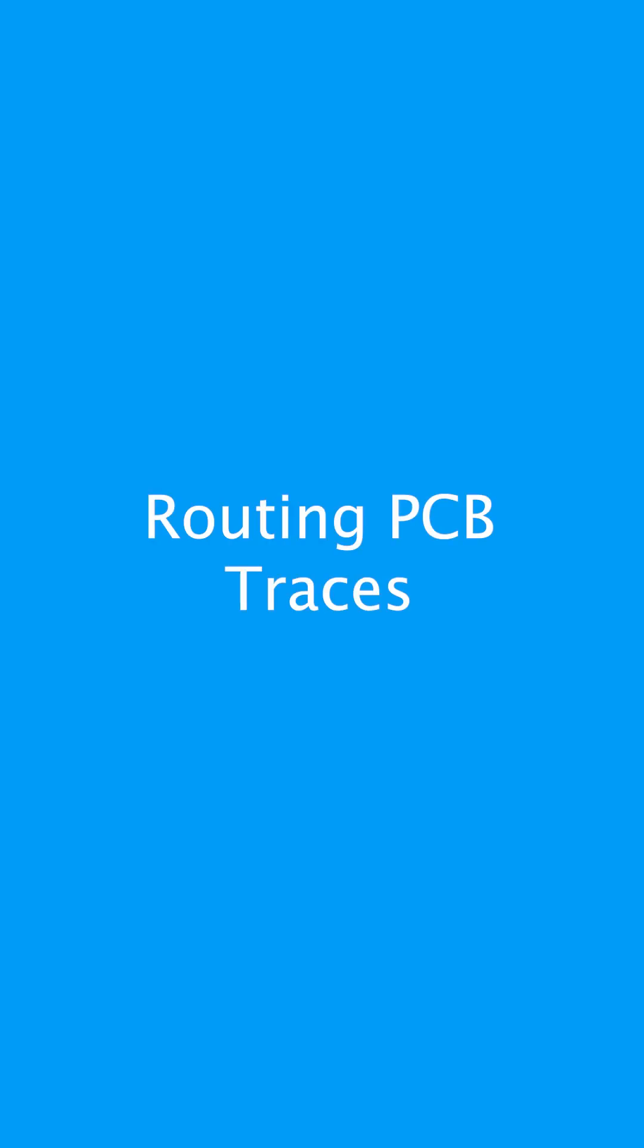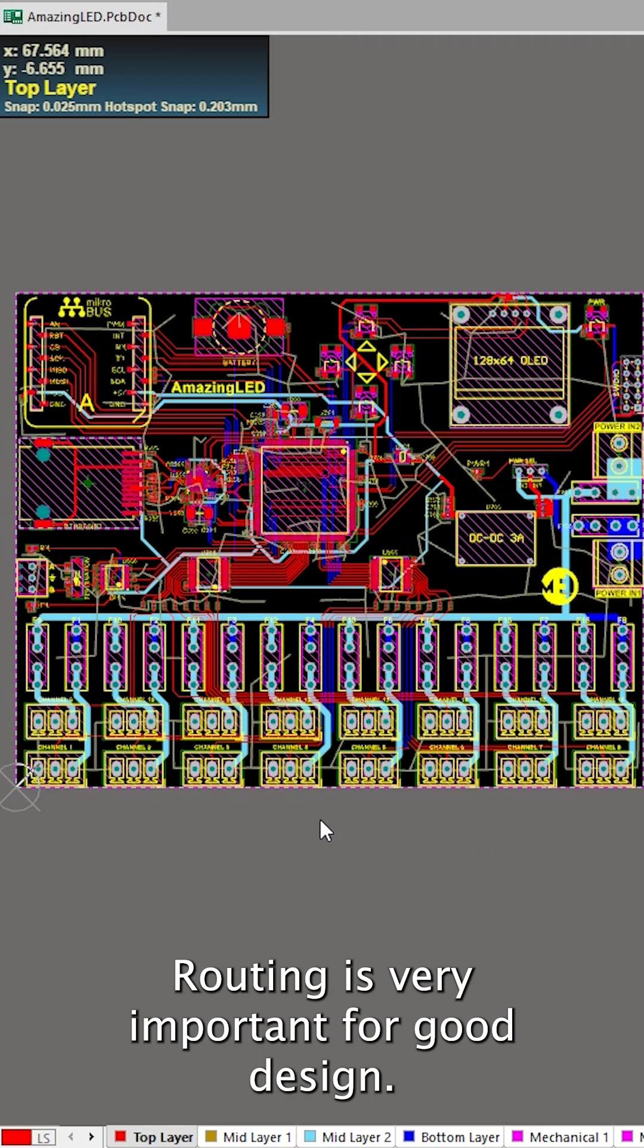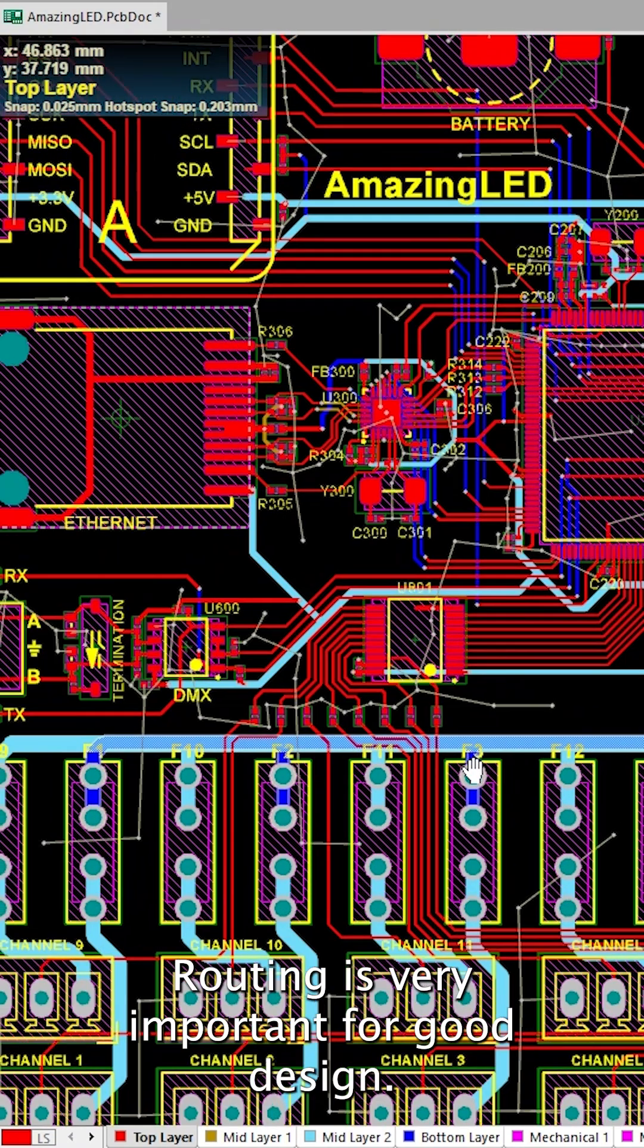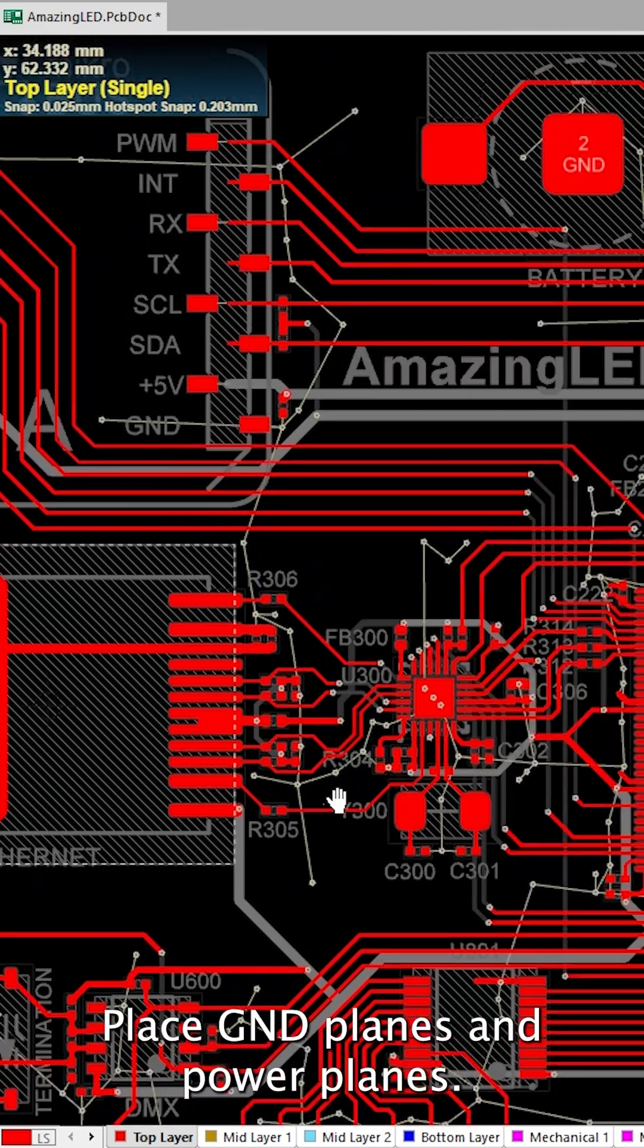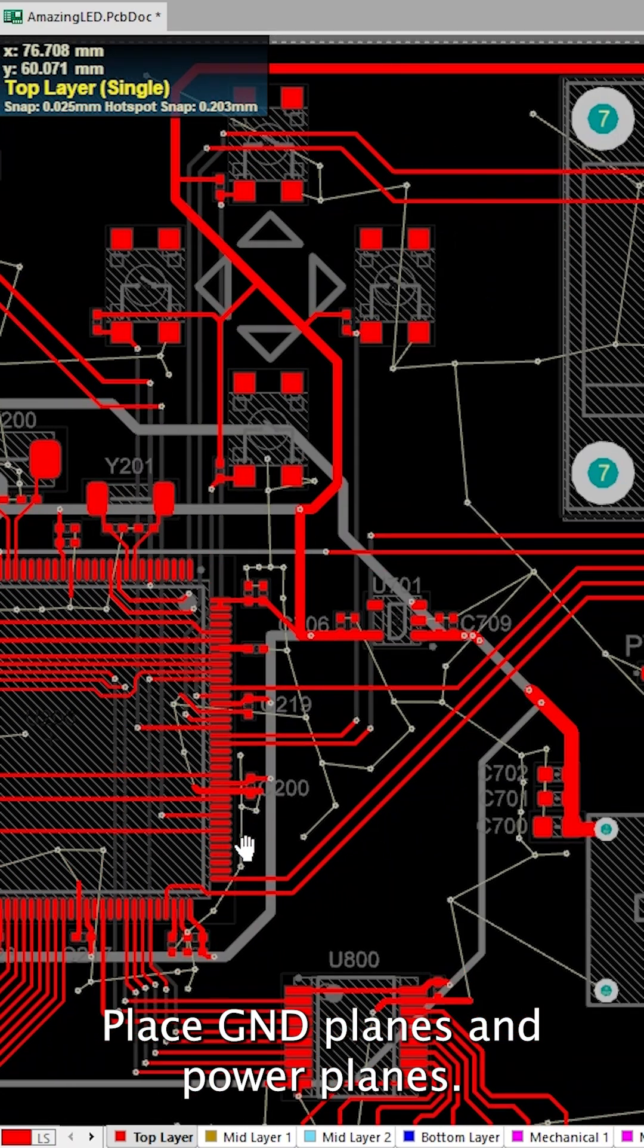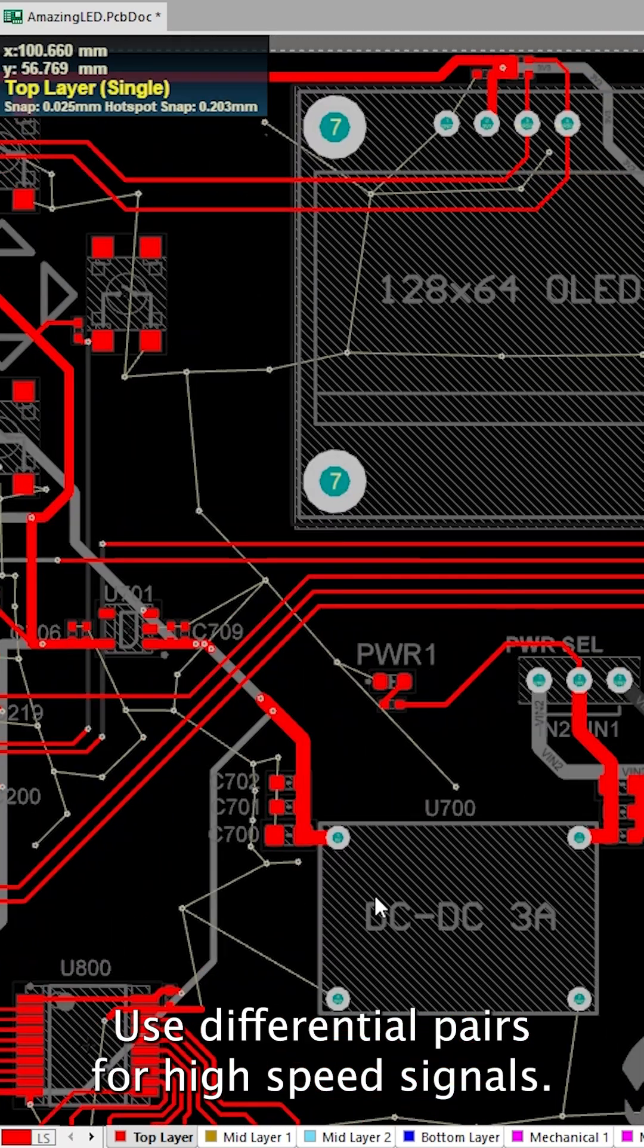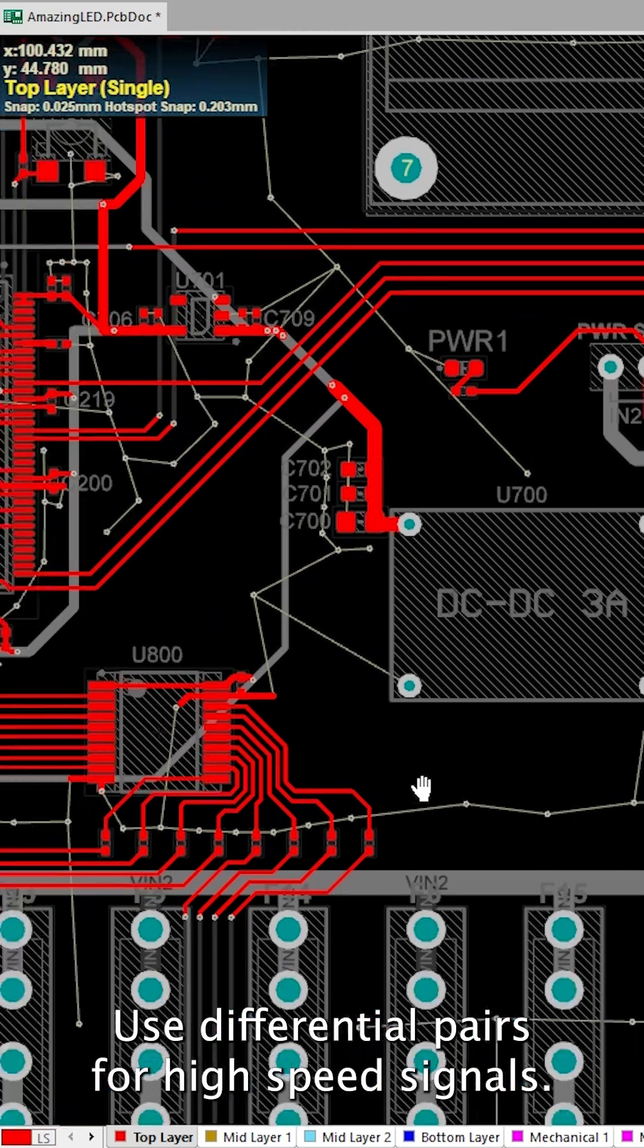Routing PCB traces. Routing is very important for good design. Use short and direct traces. Place ground planes and power planes. Use differential pairs for high-speed signals.